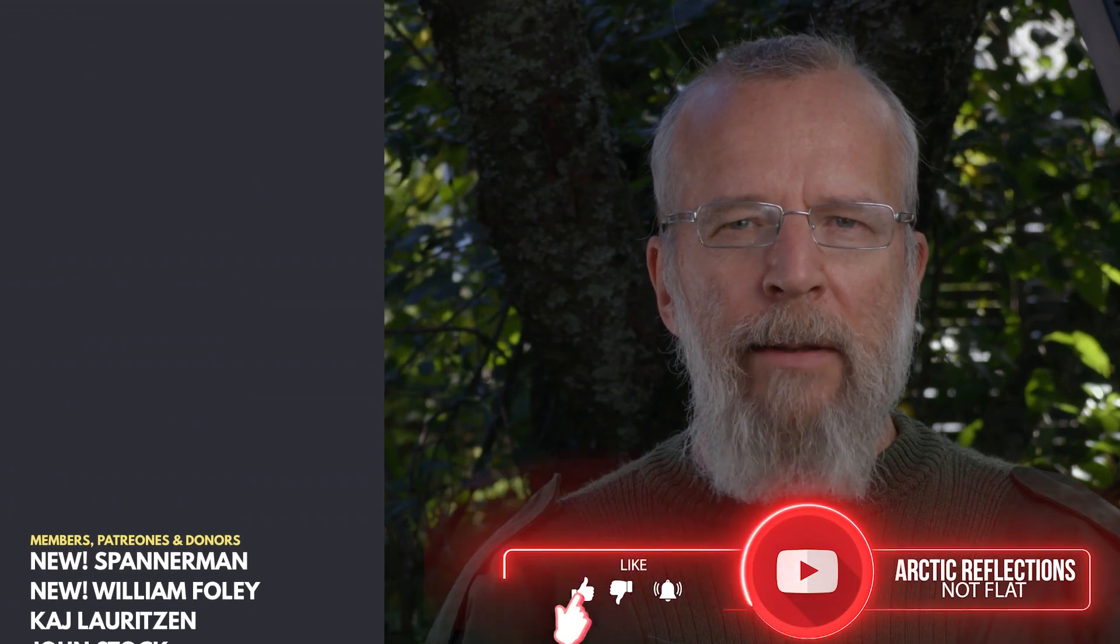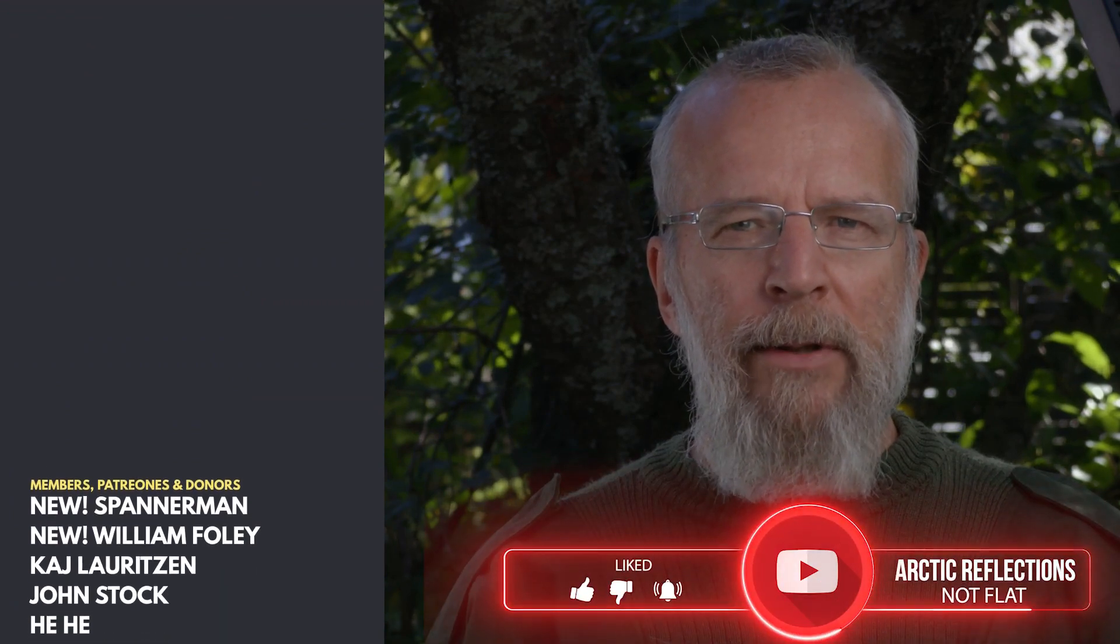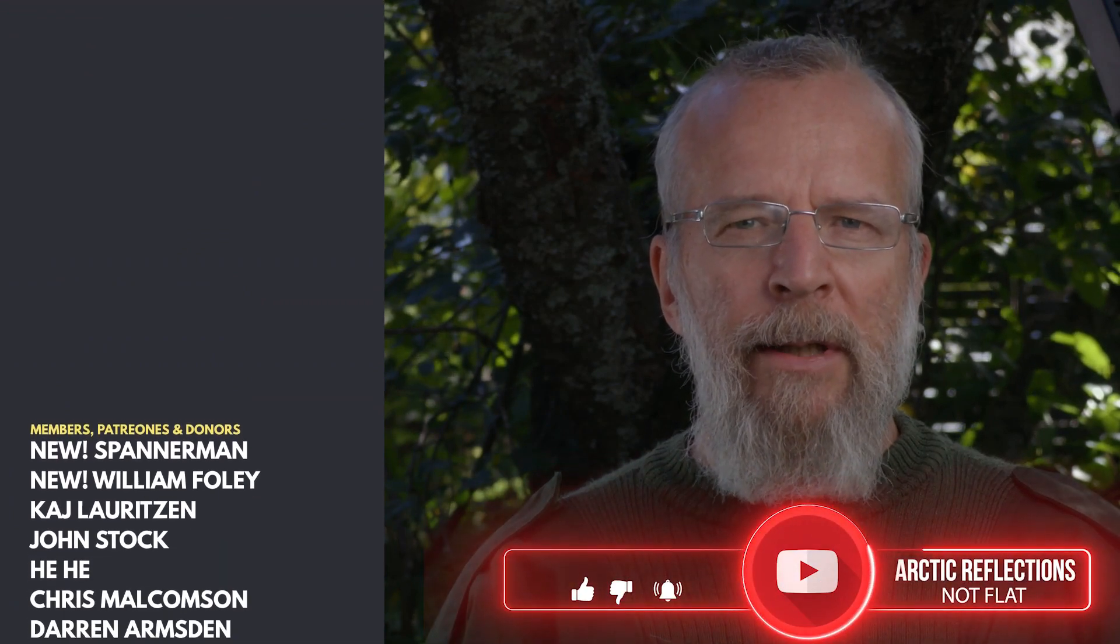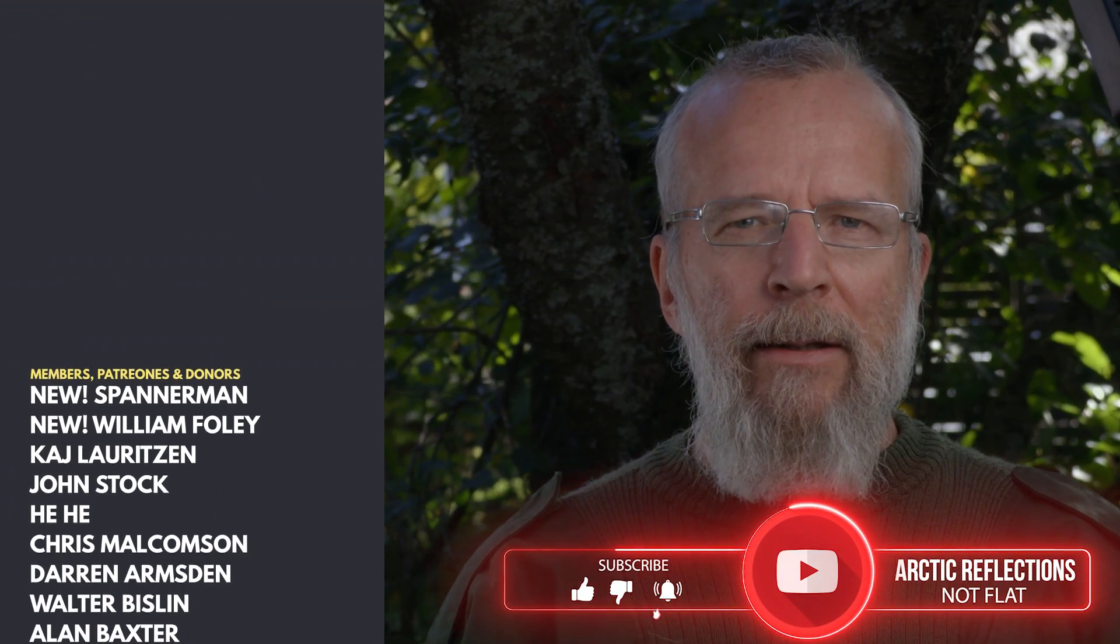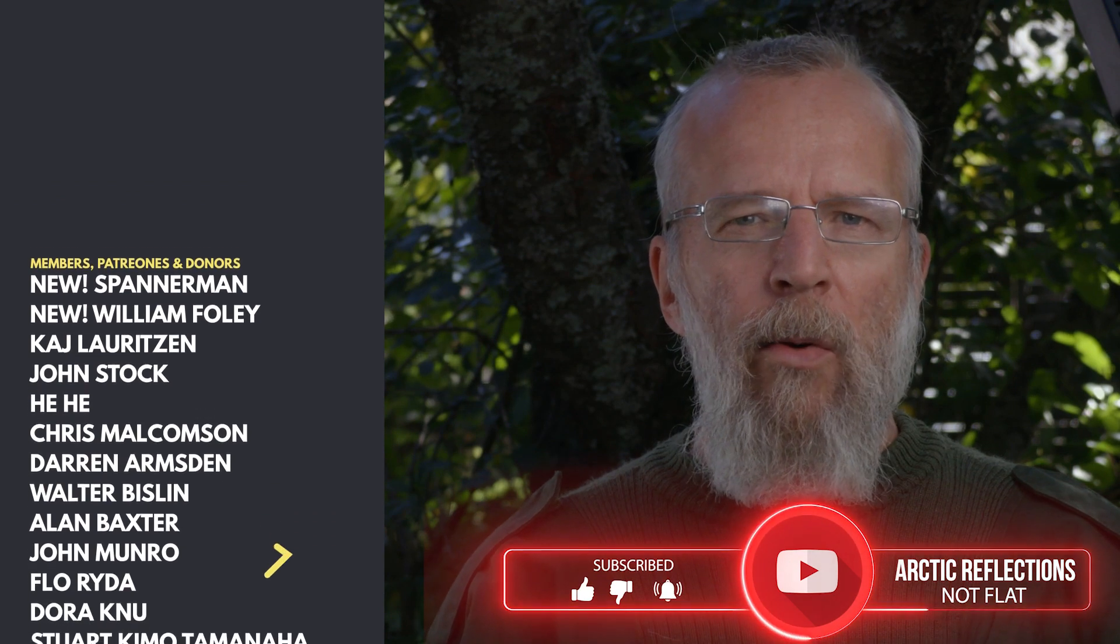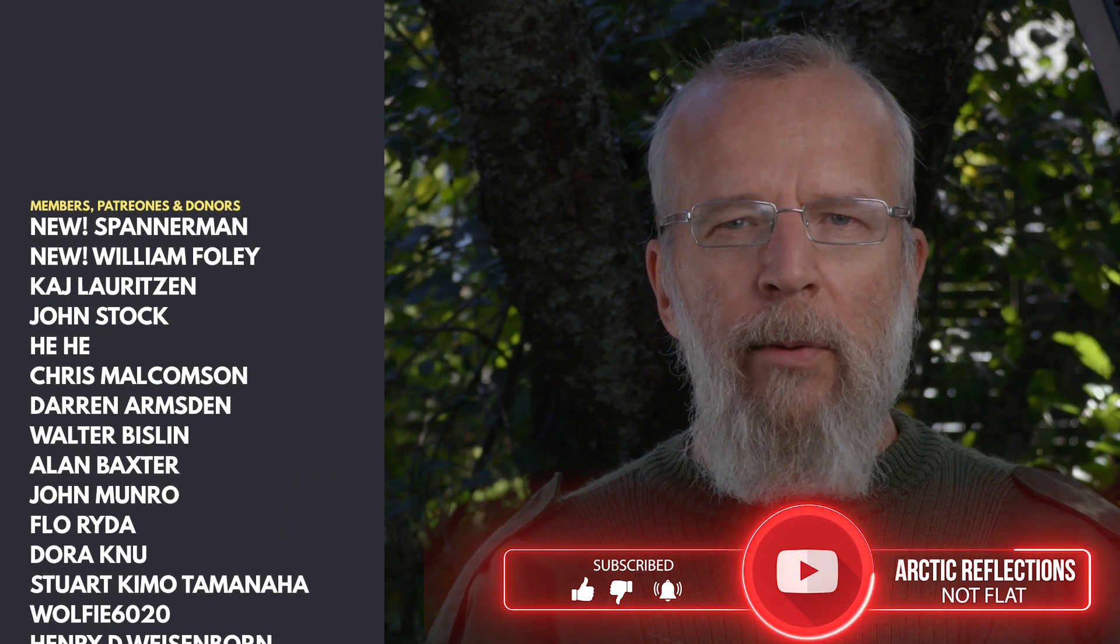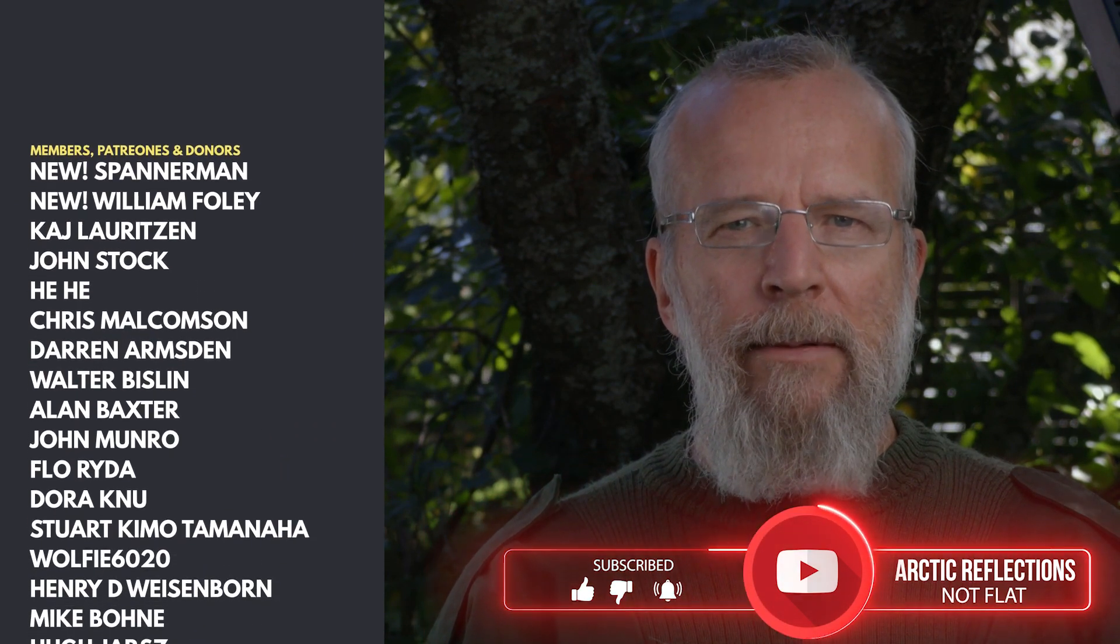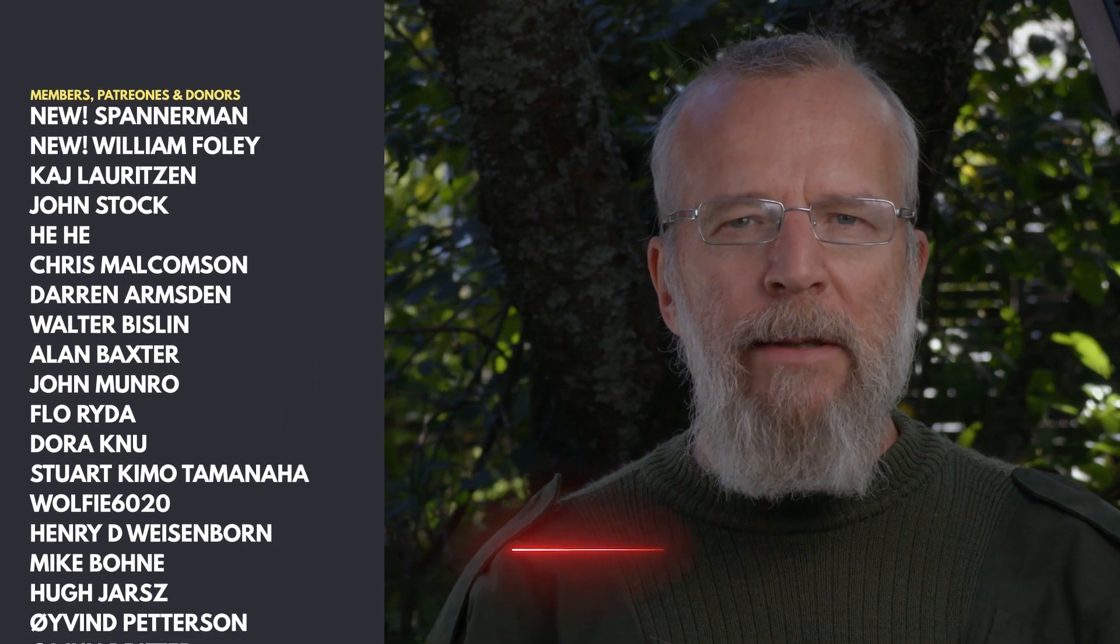First of all, I want to thank all my patrons, members, donors and subscribers. All of you are important for me. Thank you very much.